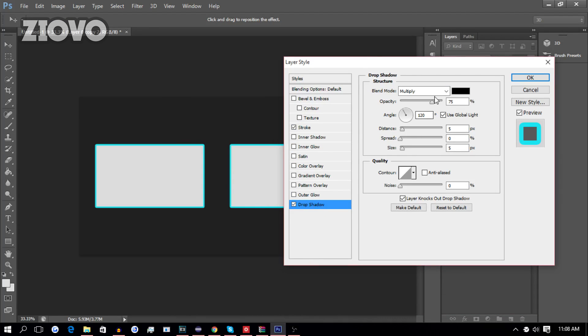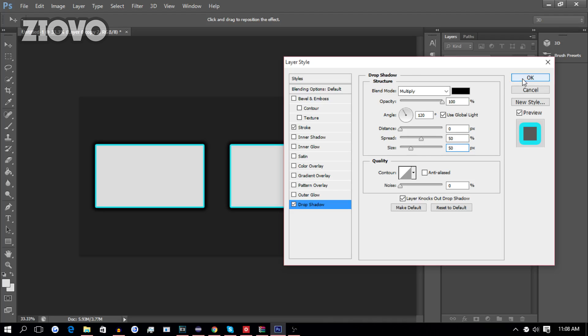Now, the opacity is going to be 100%, Distance, 0, and we can make the size and spread about 33, maybe even a bit more. We can try like 50, and that looks really good, and we're going to press OK.